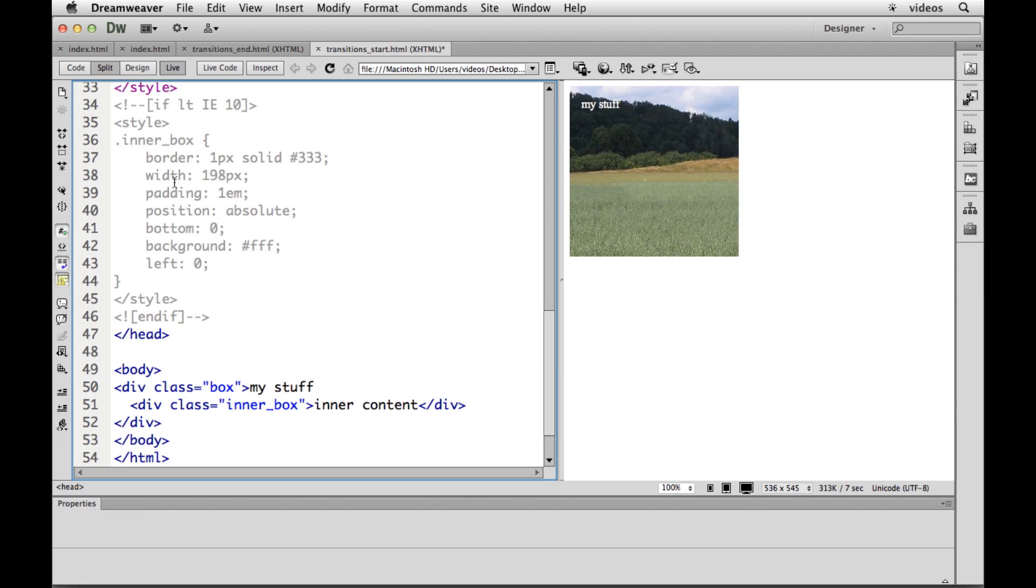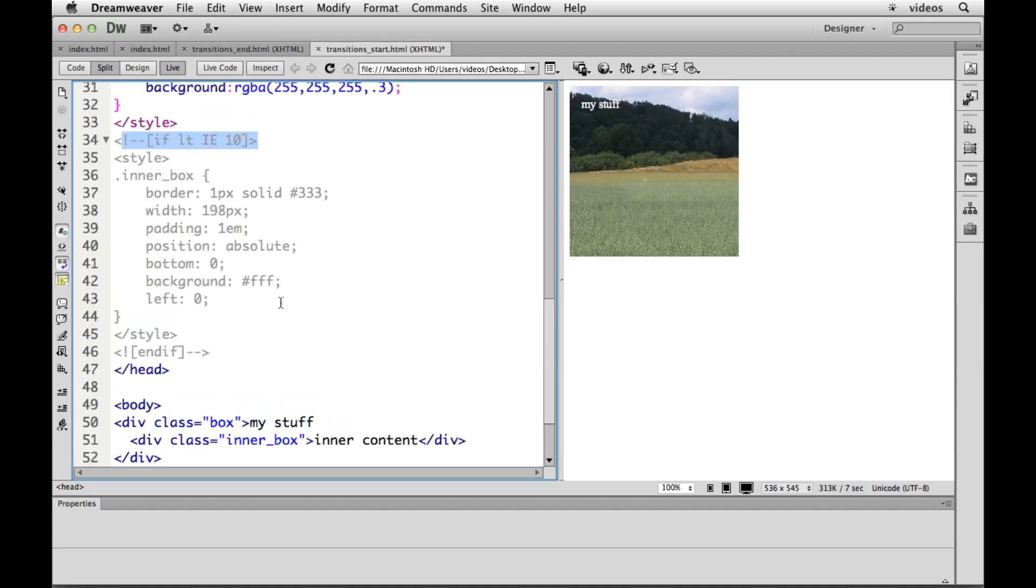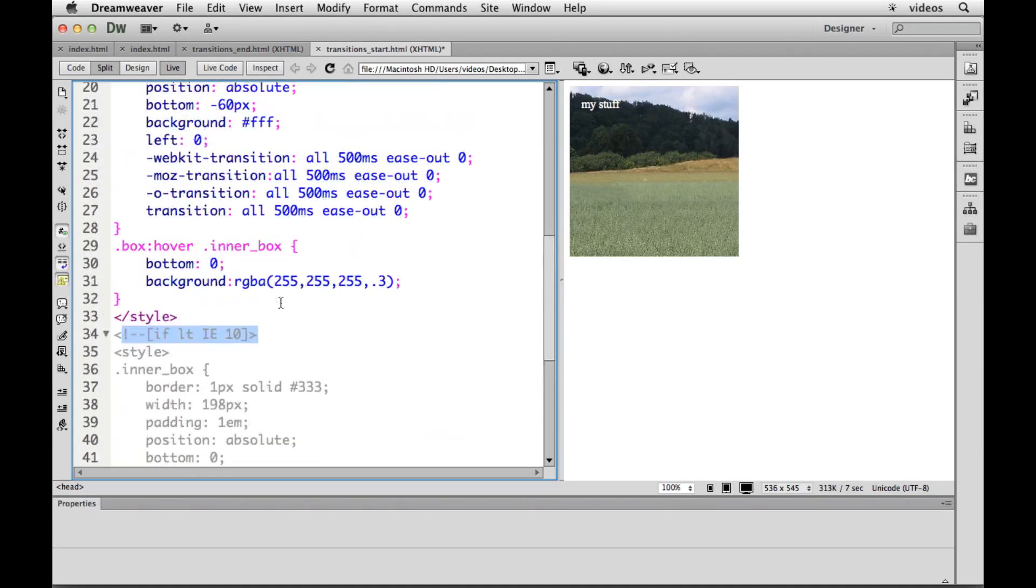So using conditional we can get IE to at least do something. And this is not the only way to do this. Some people hate conditional statements. You can use modernizer. I mean there's a billion ways to do this. You script, you jQuery, a lot of ways to get it done.